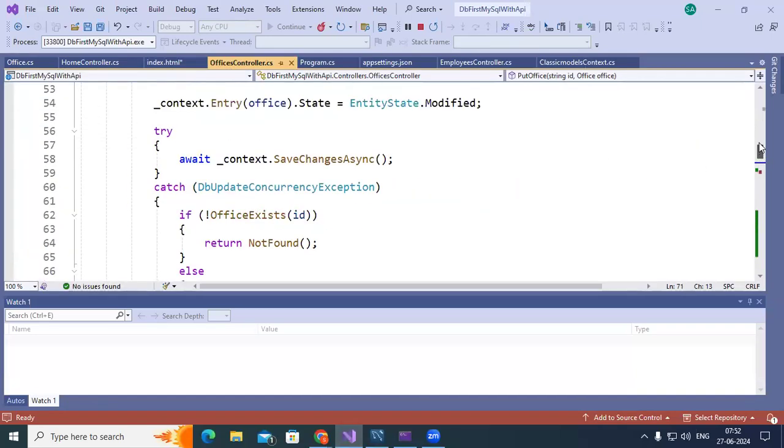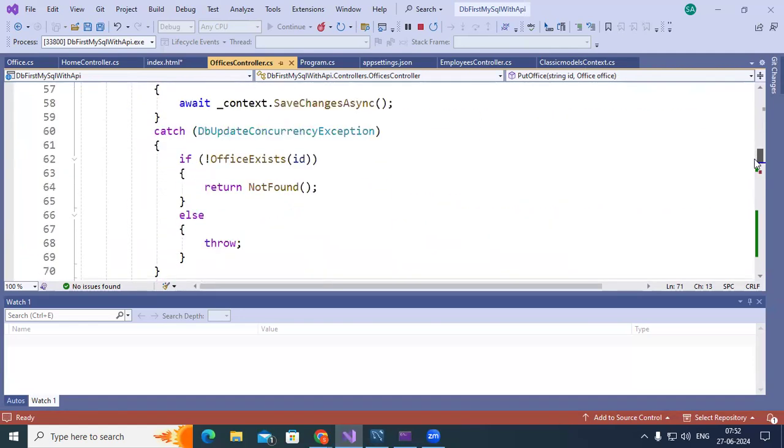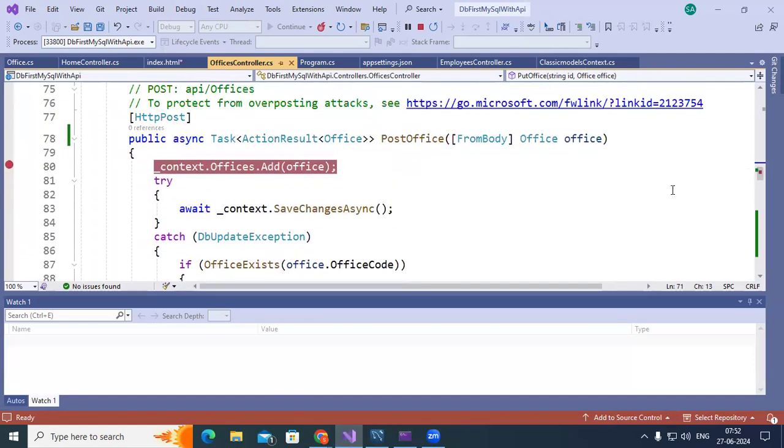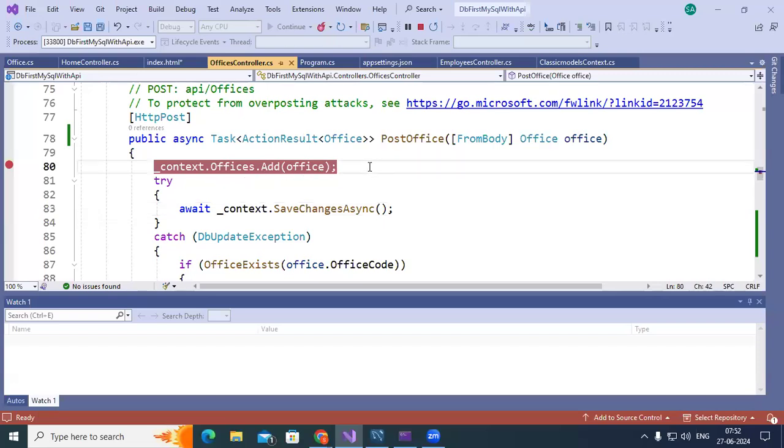In the database, what we have, if you come to offices controller, so here post method. It is await underscore context dot save changes async. It is adding offices. Whatever office you are sending it's getting added to this. Underscore context dot offices dot add office. So with this this is going to save. You don't write a single SQL query here. So without that you are in a position to save this. But there is some issue in this. If you can resolve that would be good.